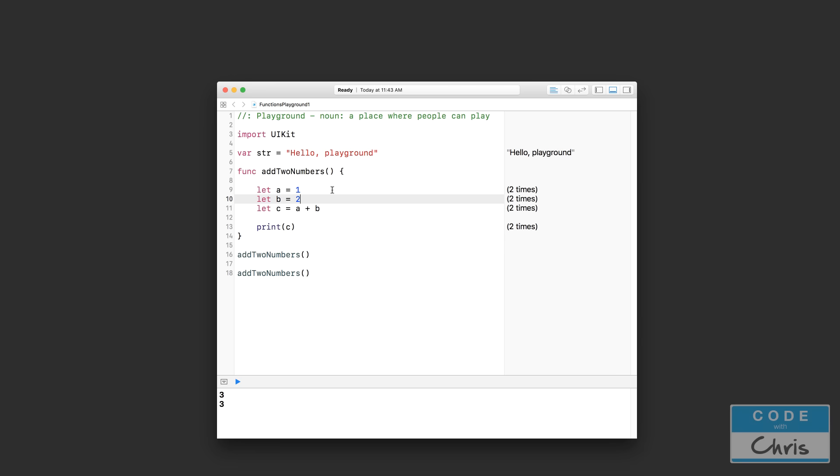And as soon as I change this, let's say I change this a to a 2, and let's say that fixed my code. And you can see here, wherever I call addTwoNumbers, the code is updated. So I only need to update and change the code in one place.